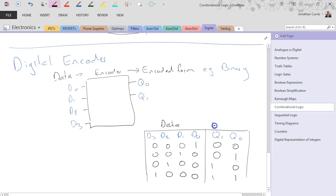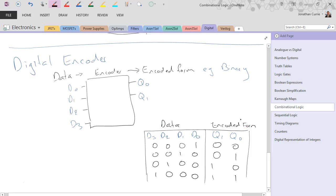So this is the job of the encoder. It's to take data in whatever form you've got and convert it into an encoded format such as binary, just as in this particular example. And this will be known as a 4 by 2 encoder. 4 inputs to 2 encoded outputs.